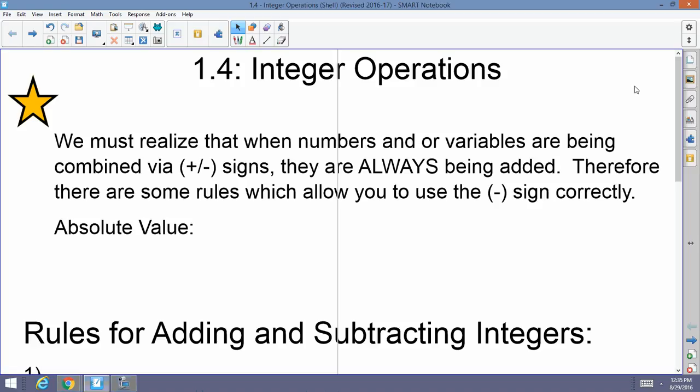Before we start talking about these integer operations, we must realize that when numbers and or variables are being combined via addition or subtraction signs, they're always really being added. Therefore there are some rules which allow you to use the negative sign correctly. For example, when you get 5 plus 7, you're adding 5 units plus 7 units. But if I have 5 minus 2, the answer is 3 — it's really 5 positive units plus 2 negative units, and that gives you 3.